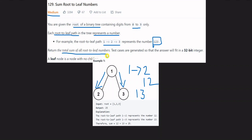We are summing all the root-to-leaf numbers across the tree. There are many root-to-leaf paths, and each path forms a number. For example, 1→2 gives 12, and 1→3 gives 13. So the answer is 12 plus 13, which is 25.